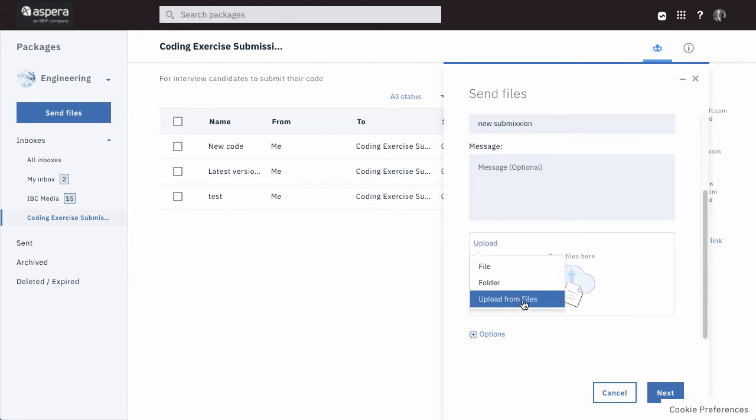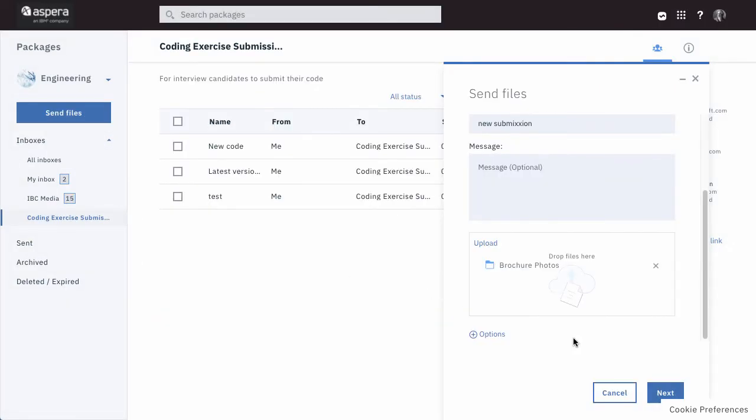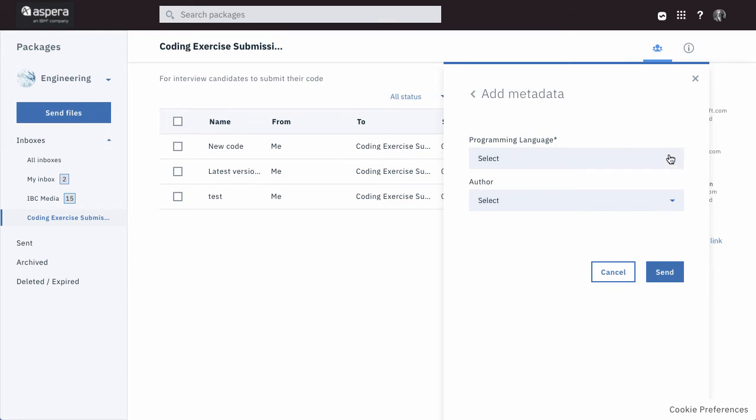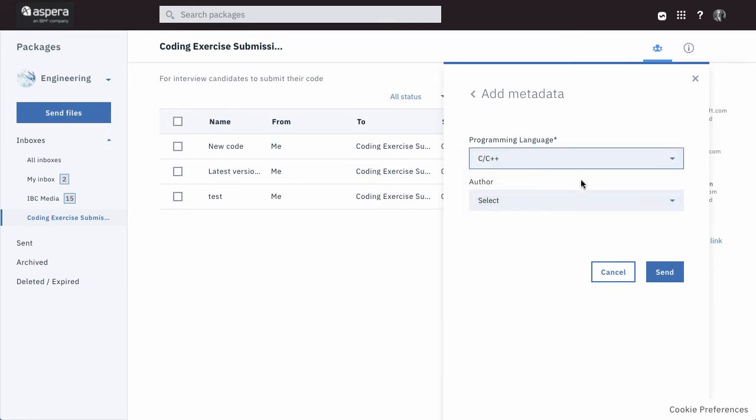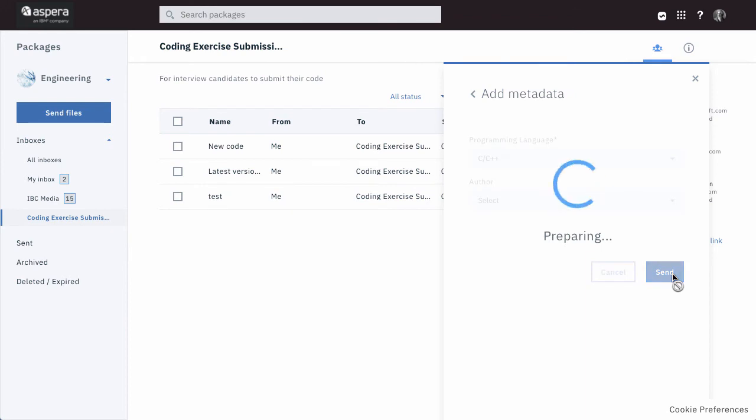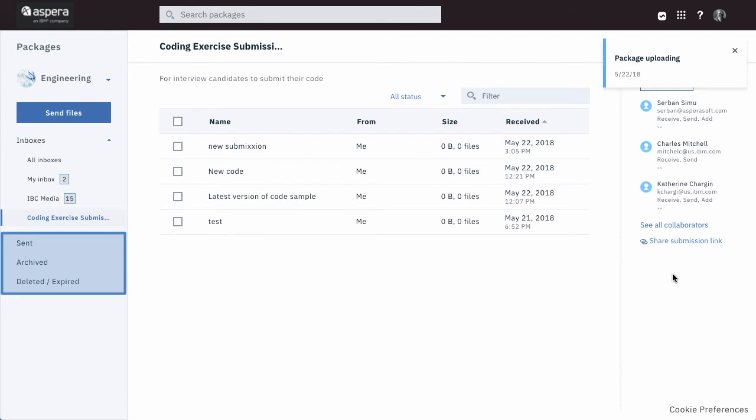The metadata fields for this inbox, if any, are on the second page of the form, so click Next to display them and complete the form. And finally, note that shared inbox packages you've sent, archived, or deleted are in these lists along with packages from your personal inbox.